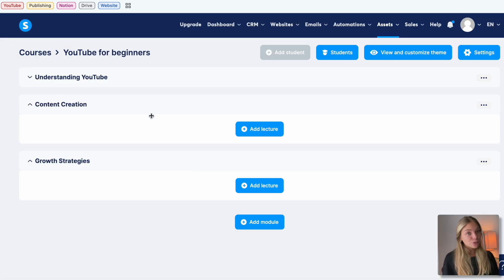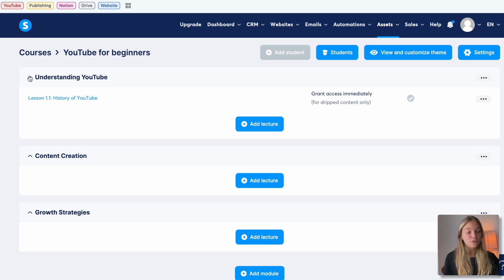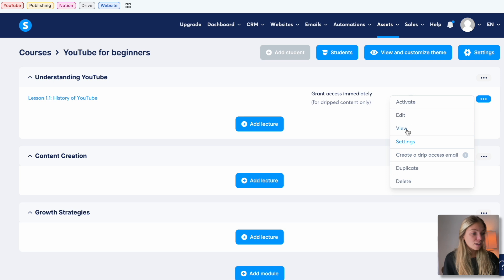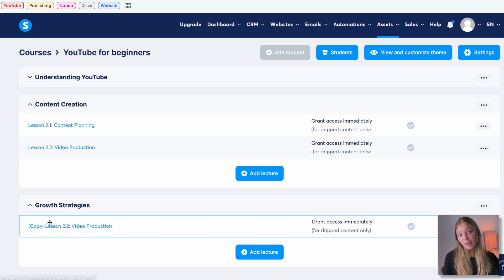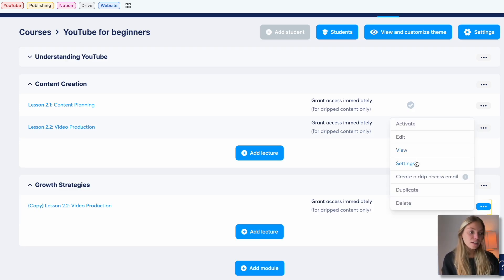Let's go back to the course dashboard and add the rest of our lessons. I'm going to duplicate the one I first created and just change the information for each lesson. To duplicate the lesson, click on the three dots and then click on Duplicate. Then you can drag it, put it in the correct module, and edit it. To change the name, click on the three dots again and then click on Settings.